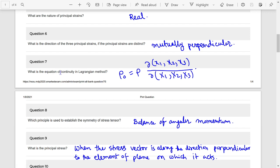What is the equation of continuity in the Lagrangian method? It is: rho-zero equals to rho into the Jacobian of x1, x2, x3 with respect to capital X1, capital X2, capital X3.